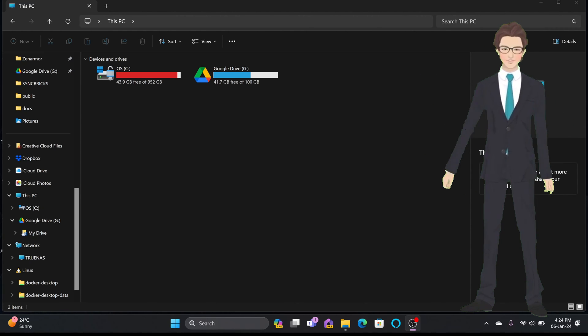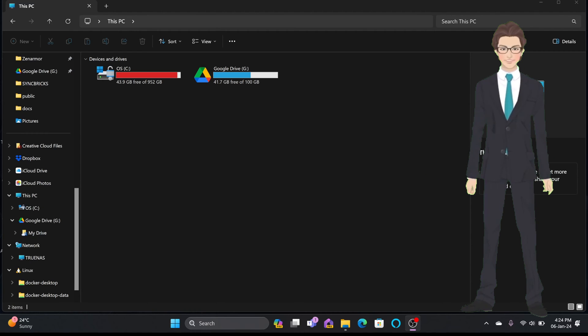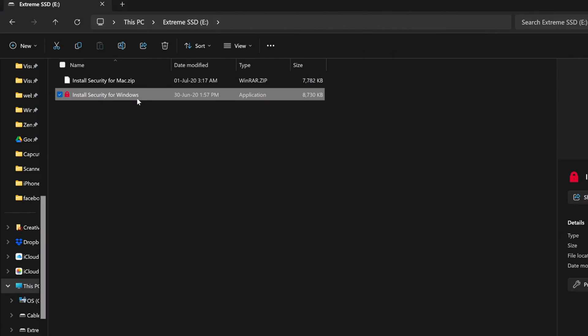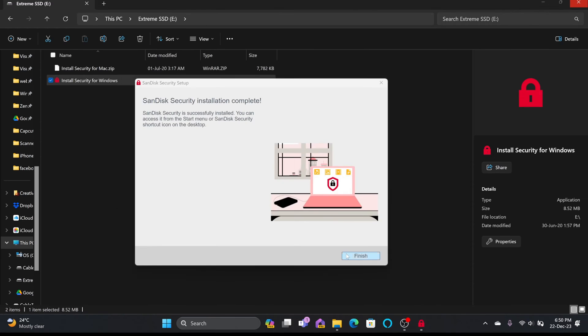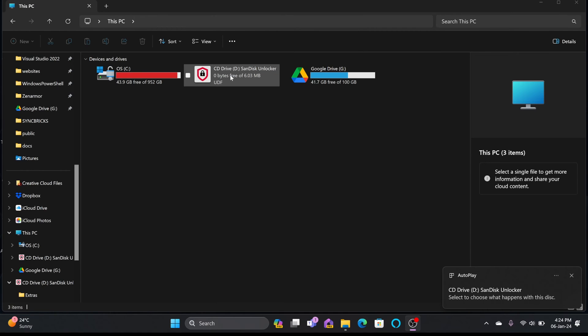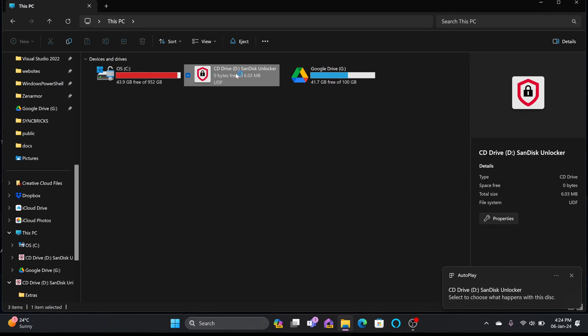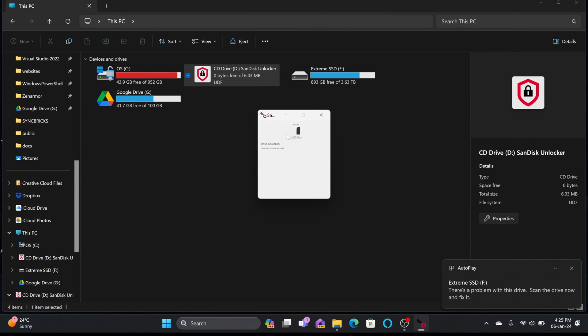One of the features which is already available in most of the external drive providers. For example, if I connect my SanDisk, SanDisk is already protected with the password. I need to double click this so it will open the app and then I can enter the password so it will open the drive.